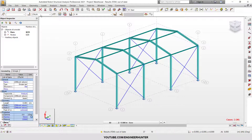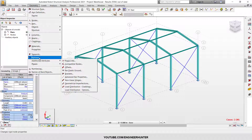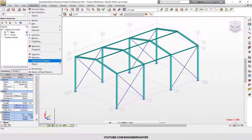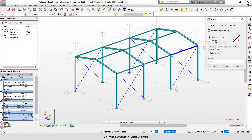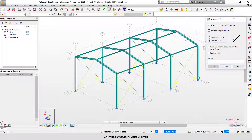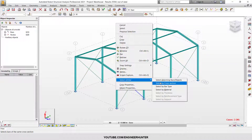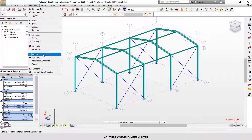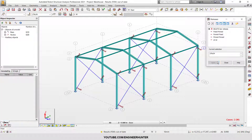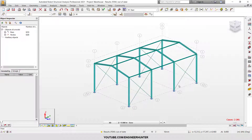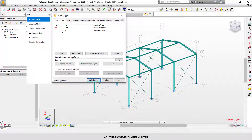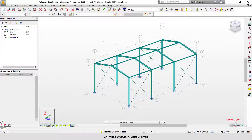We select similar again. For the cable, we cannot use the standard moment release because the cable is a tension-only member, so we need to use the tension-only option instead. Now you can check the deformation again and I'm going to delete the previous releases. Note that the analysis type will switch to nonlinear because we have a tension-only member.